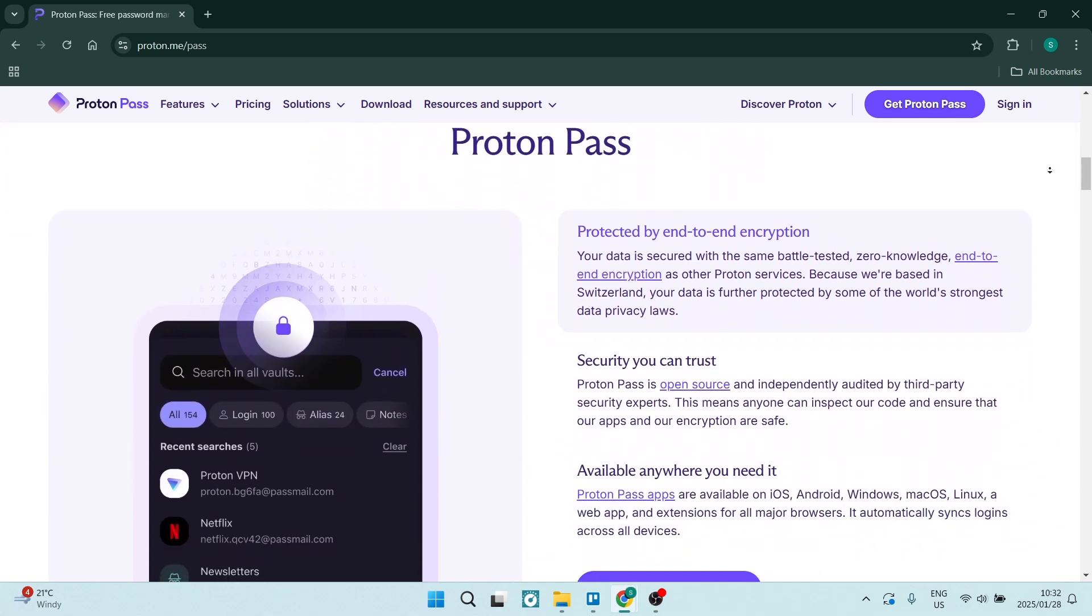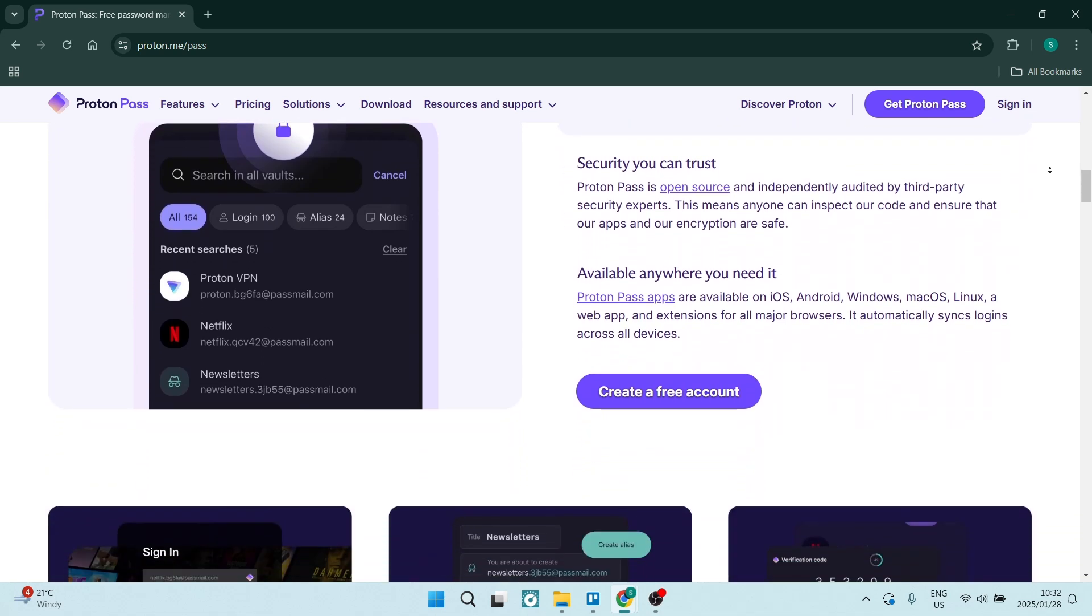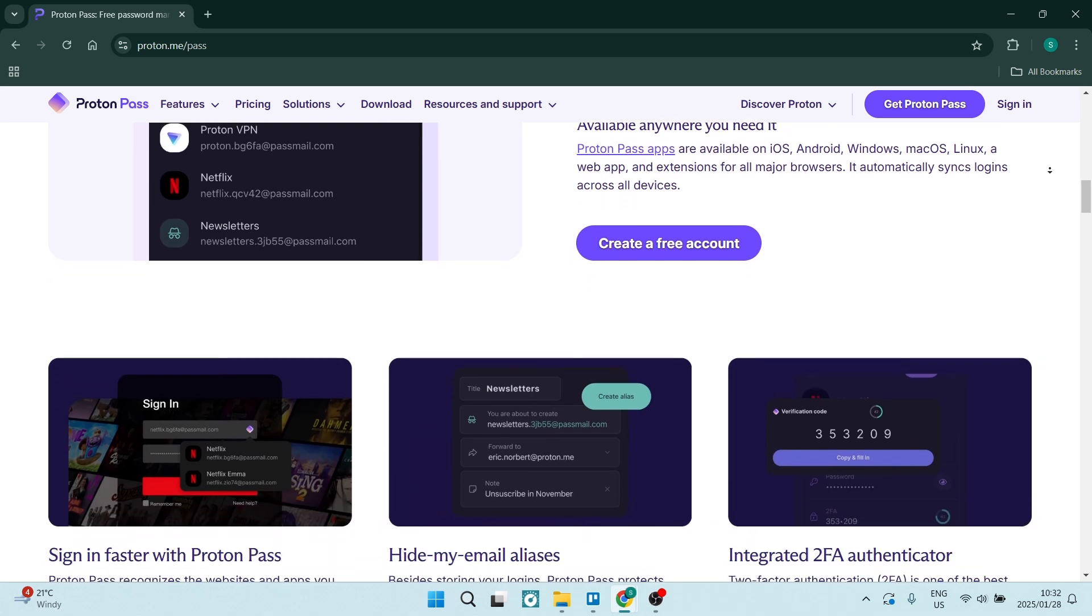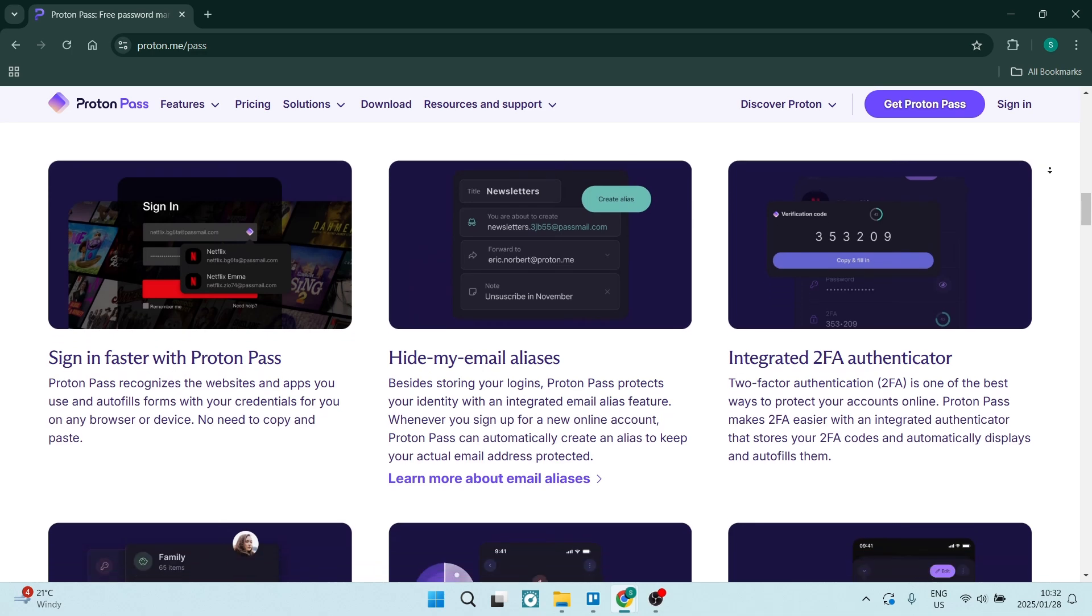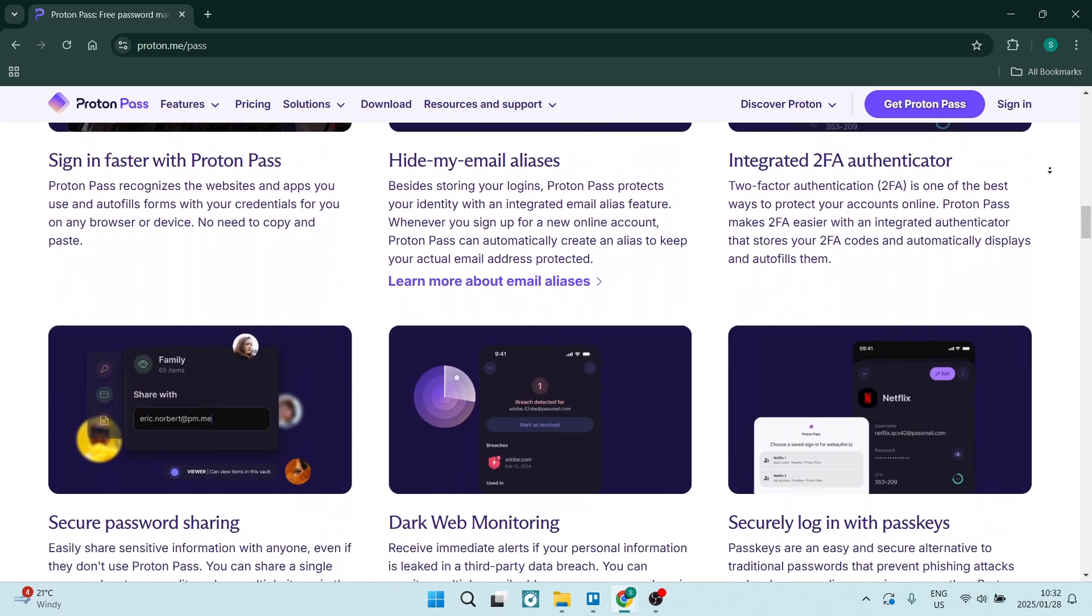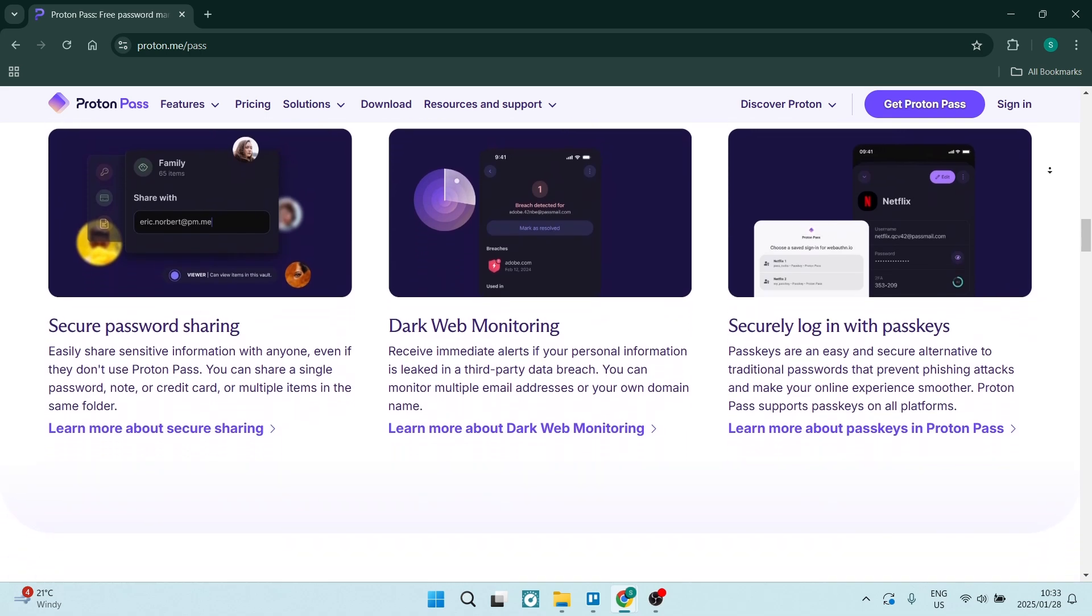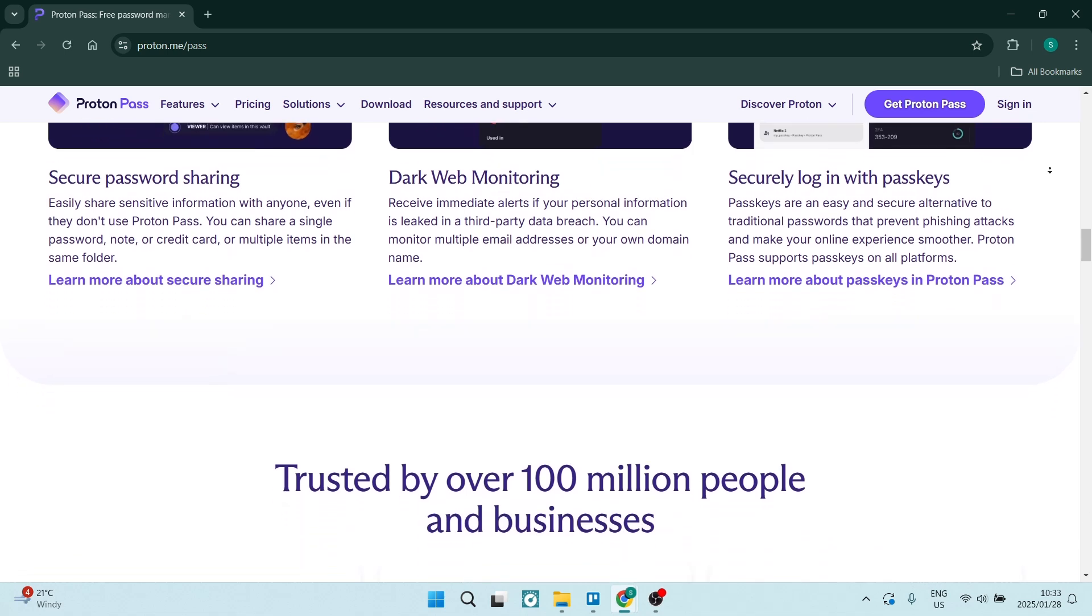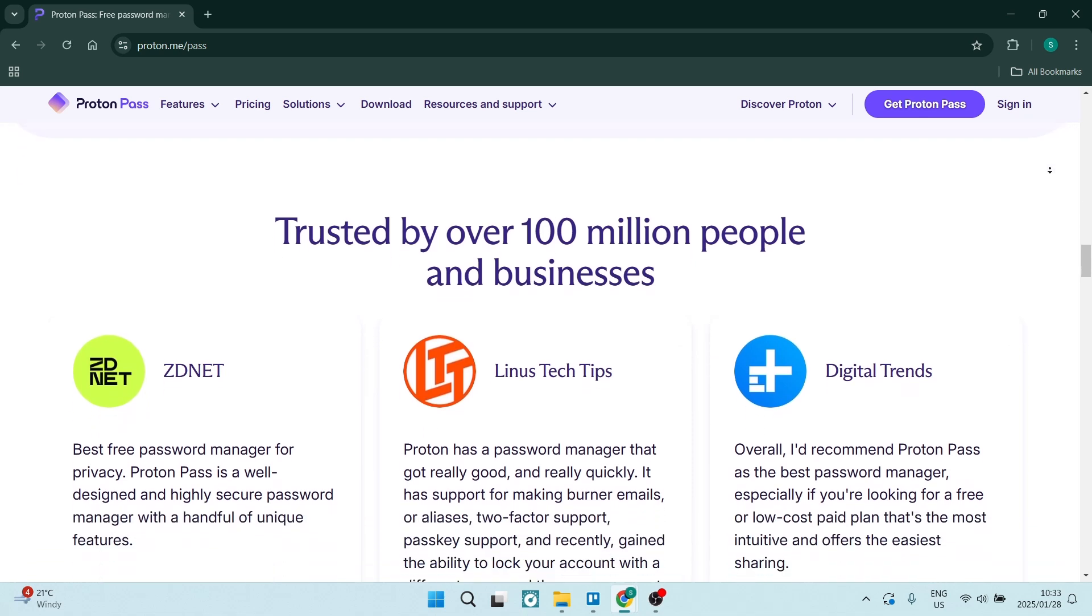The intuitive design makes it really easy for anyone to manage their passwords without needing extensive technical knowledge. It also has seamless integrations with various third-party apps and services, really enhancing its versatility. So if you are using something and you'd like to integrate it with Proton Pass, there's a good chance it'll be available.